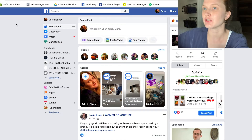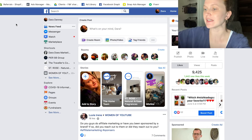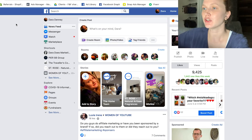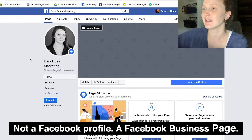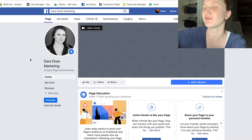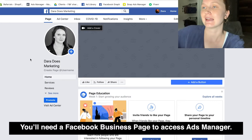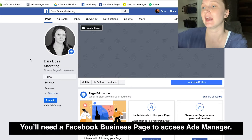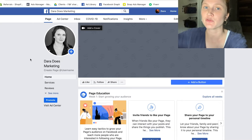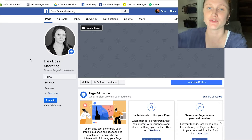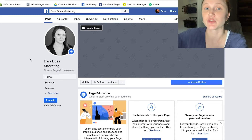The first thing you're going to do is go to Facebook. Once you're at Facebook, you're going to go to your Facebook business page. You do need a Facebook business page to access a Facebook Ads Manager account. But the good news is that if you've already created your Facebook business page, then your Facebook Ads Manager account was already created for you.